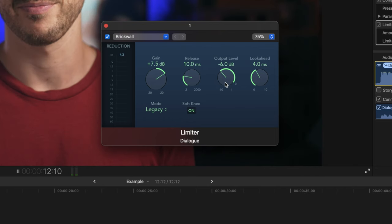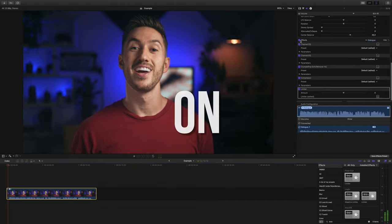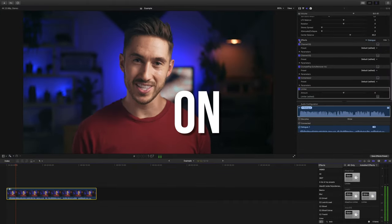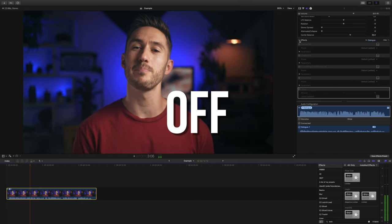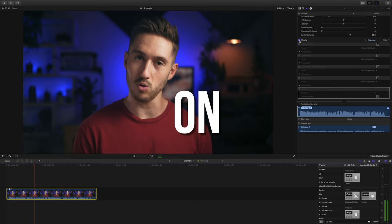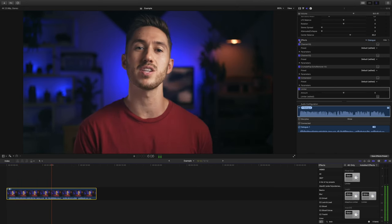Let's toggle on and off our audio effects to see what we've done. That made a pretty huge difference.